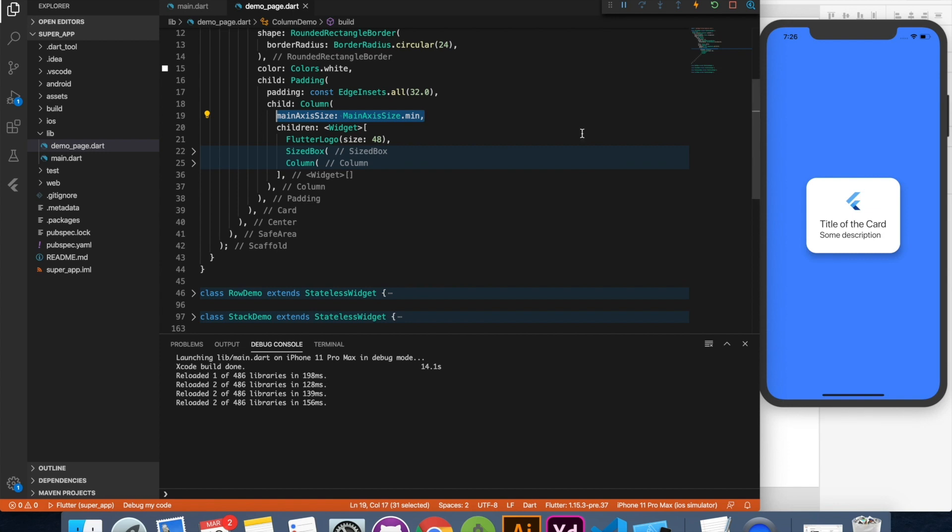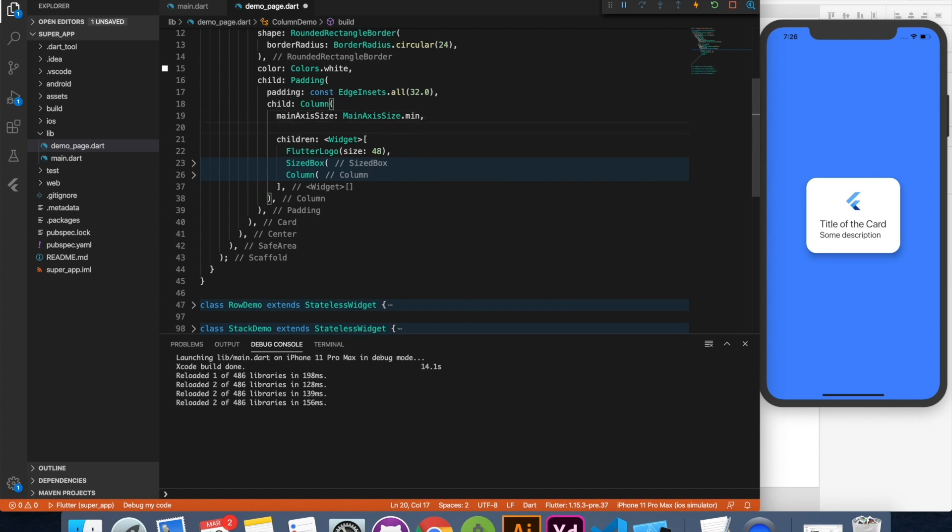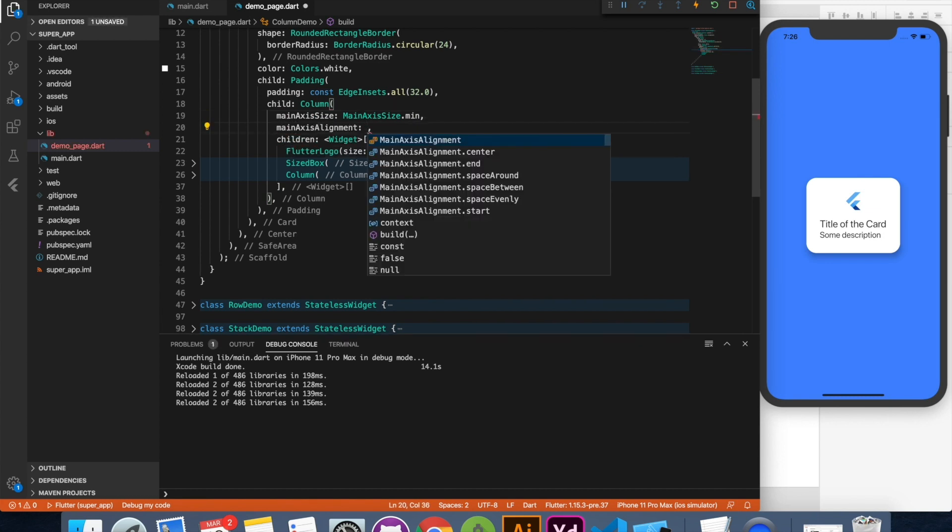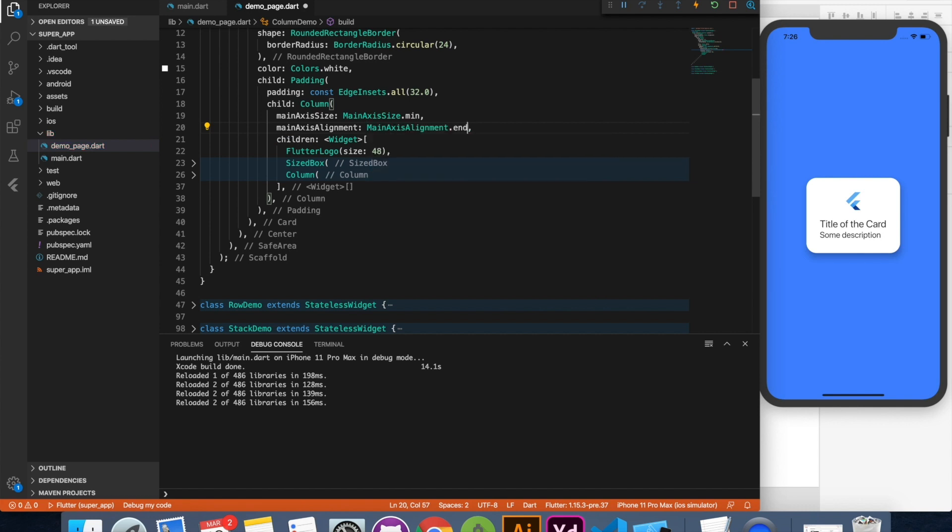Now the next thing is main axis alignment. To align your widgets in main axis you have to have enough room. So with main axis size minimum you are not going to see any effect when you put main axis alignment. Let's see real quickly. So I'm going to specify a main axis alignment to the end. I want the controls to be end. But that is not affecting because these controls are tightly packed inside this column.